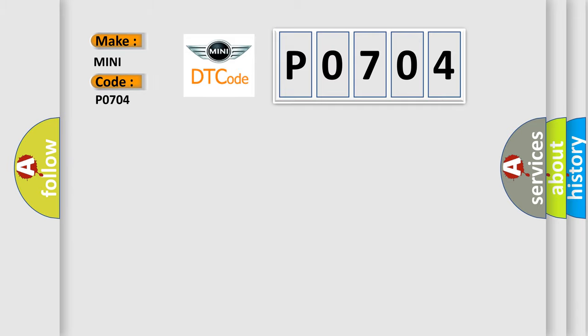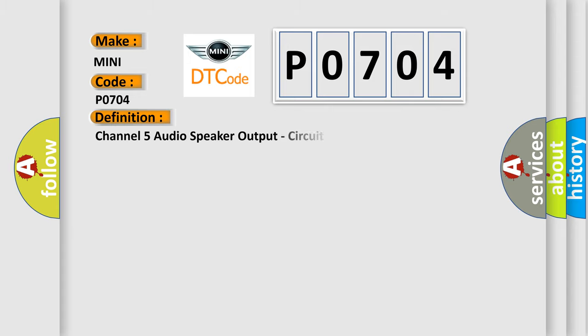Mini car manufacturers. The basic definition is Channel 5 audio speaker output circuit shorted together.